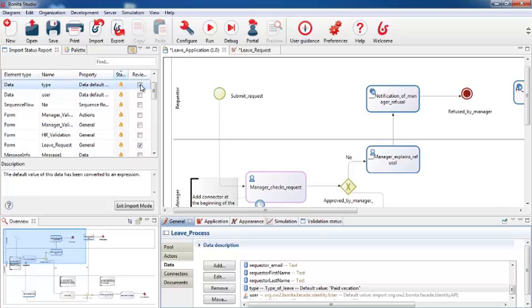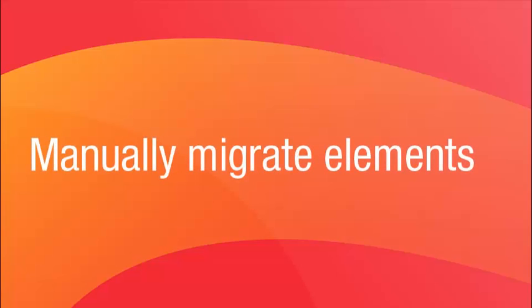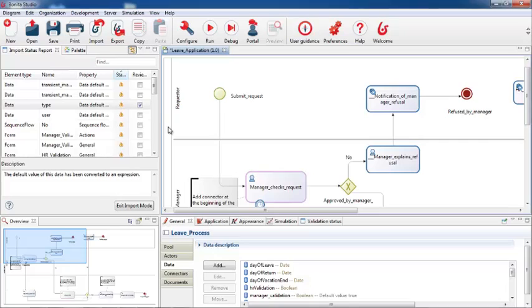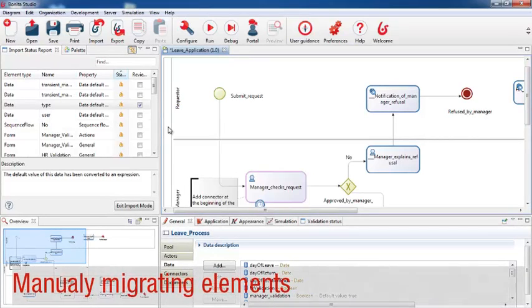In the next portion of this video, we'll look at some examples that need to be migrated by hand. Now let's look at some examples of elements that need to be migrated by hand.